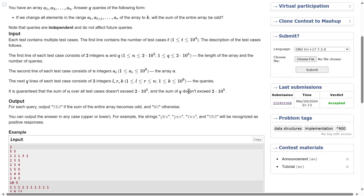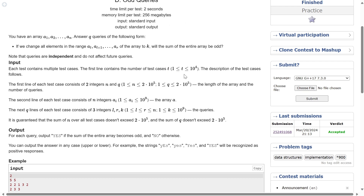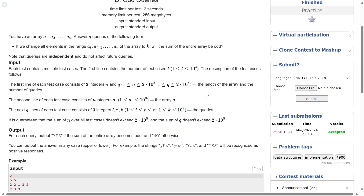In the worst case for each query you run a loop N times, so the worst time complexity is N into Q. Since T is 10^4, Q is 10^5, and N is also 10^5, the total time complexity is T into N into Q, which is 10^4 into 10^5 into 10^5, giving 10^14. This is not acceptable — you need to keep iterations near 10^7, otherwise there will be a TLE.